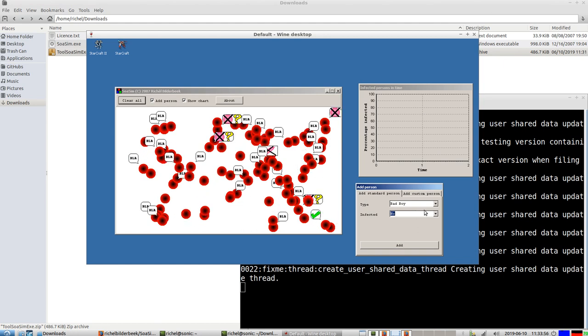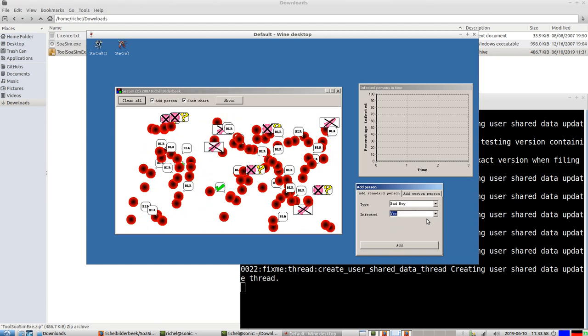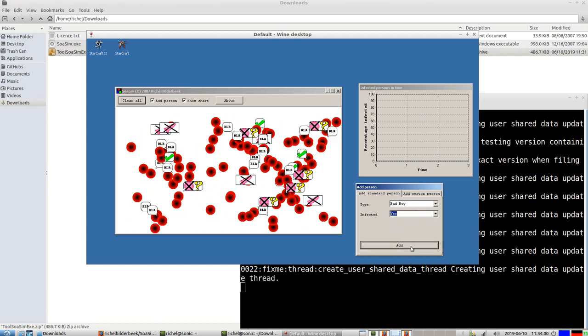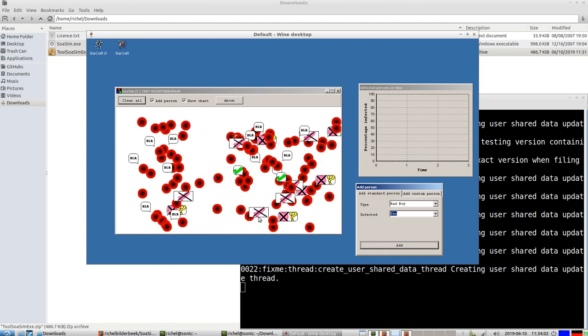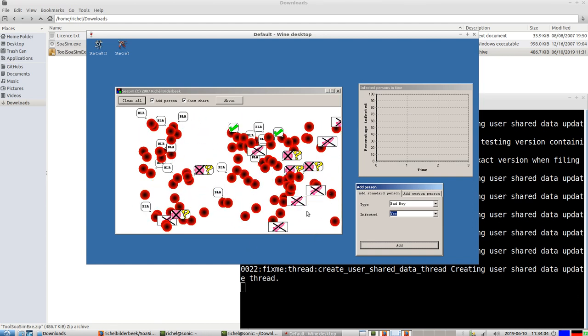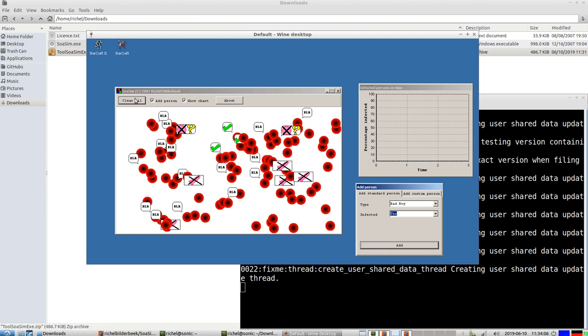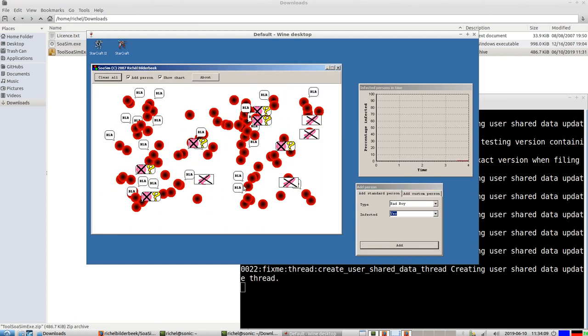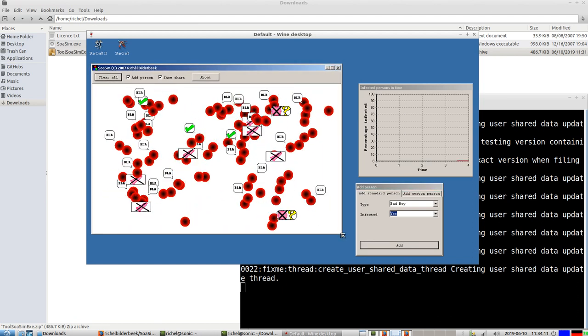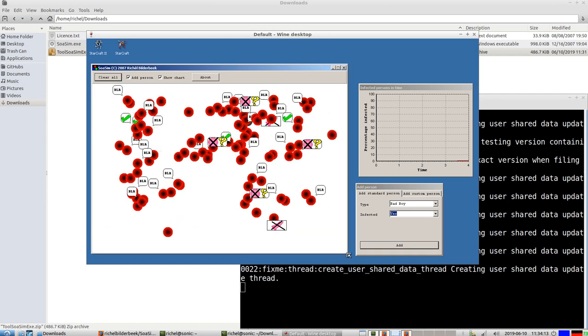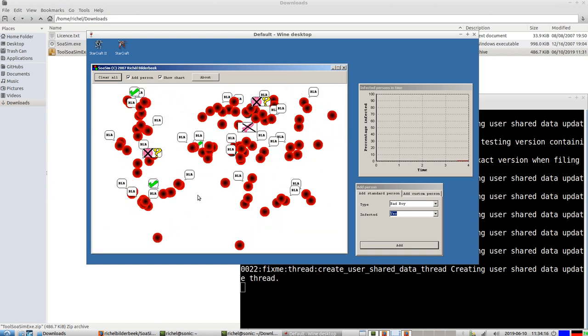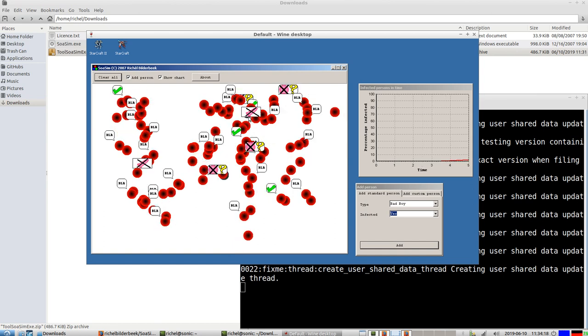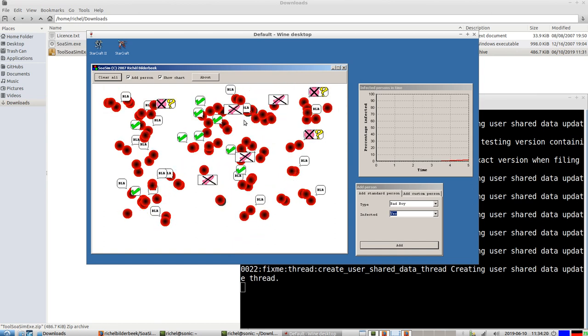I'm going to add one infected person to see how the disease will spread. This person is randomly added to a random location. There it is, there he or she is. They have unsafe sex.